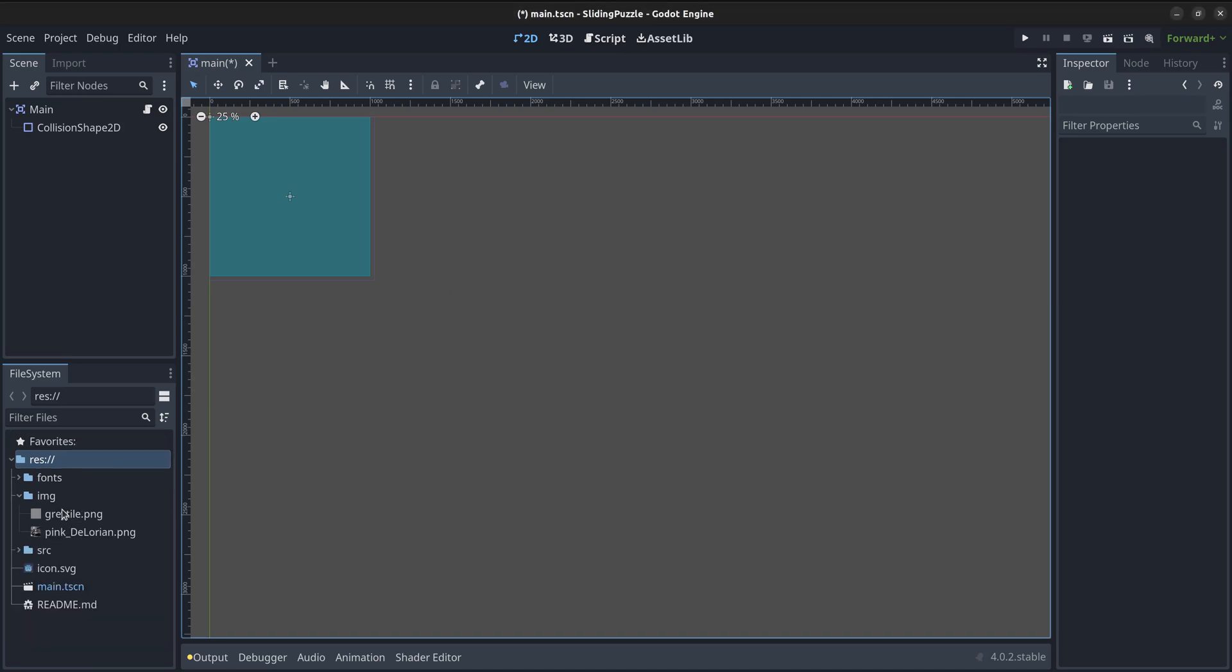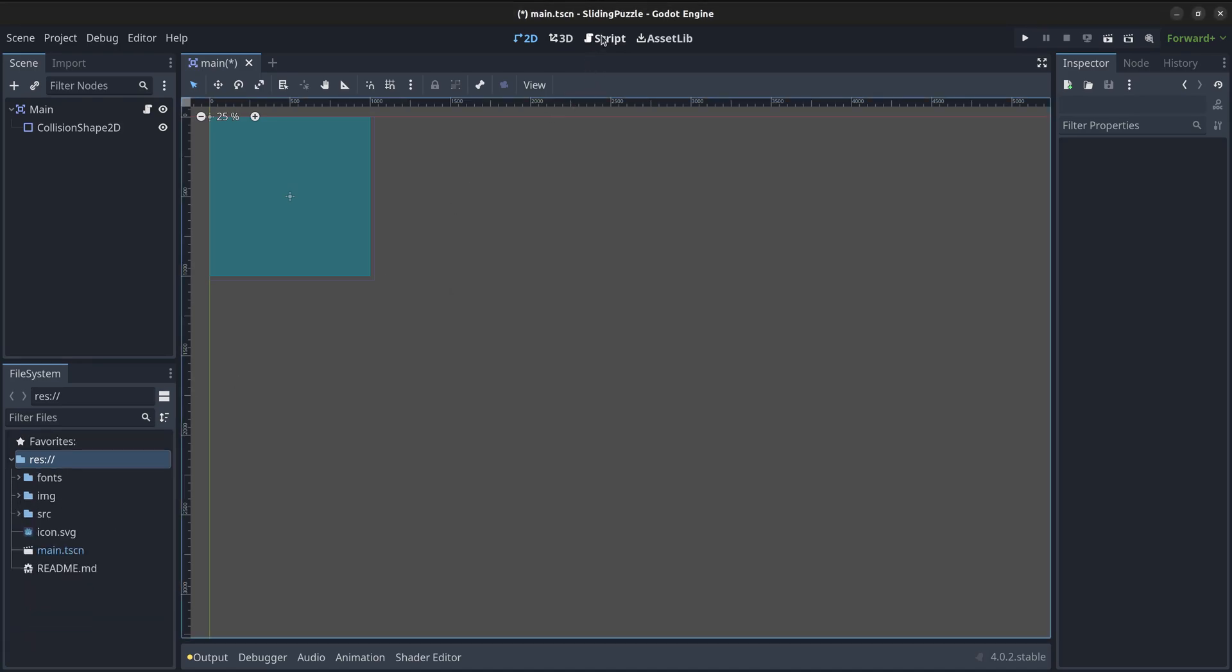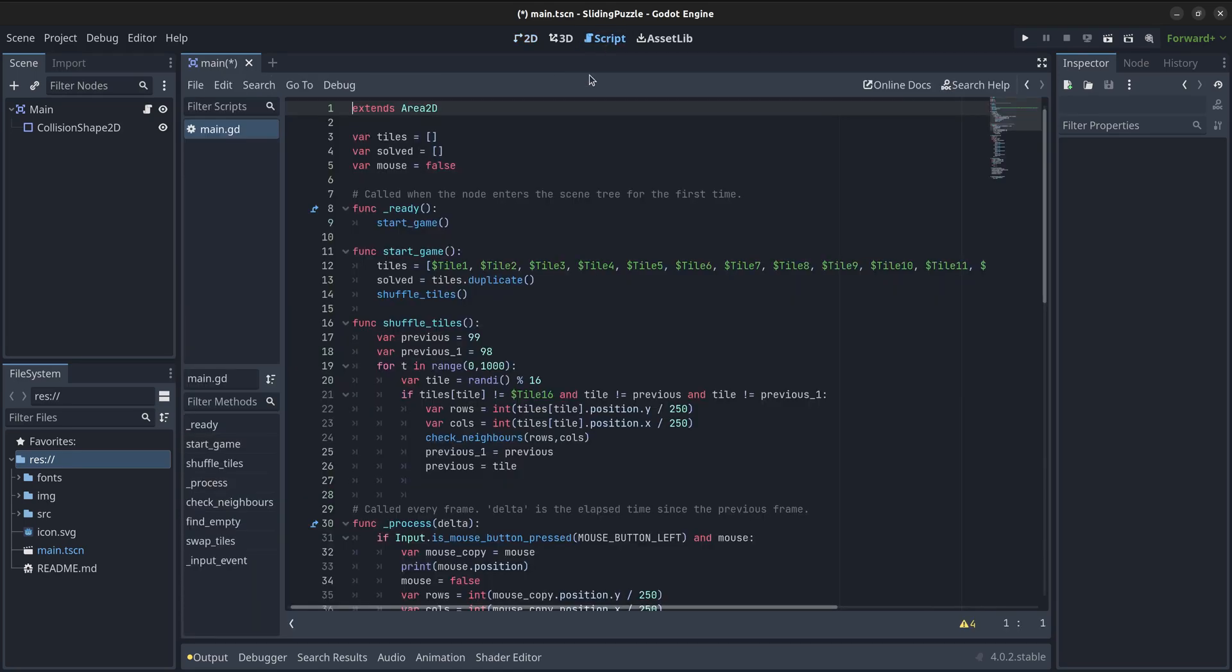Now I can start changing the code. First, I'm going to define a variable for the length of the tile. We could easily modify the game in the future and make it bigger or smaller by changing this size.